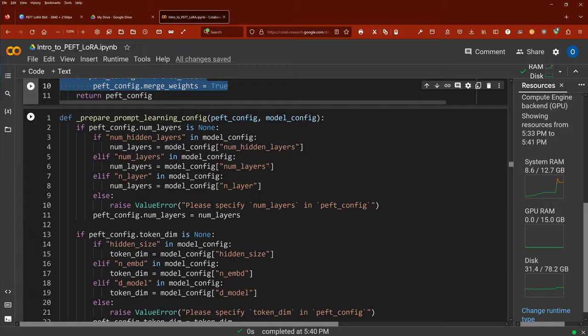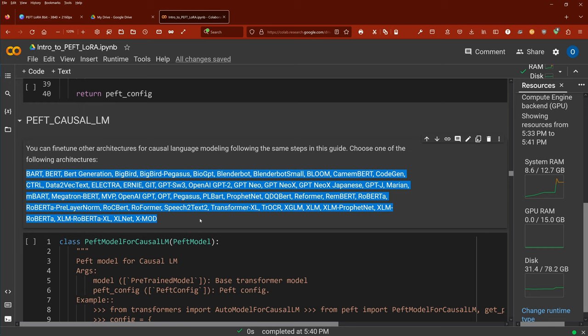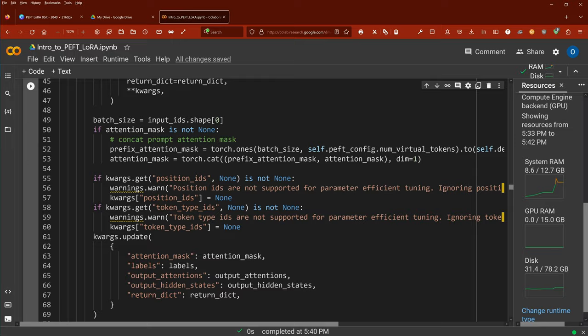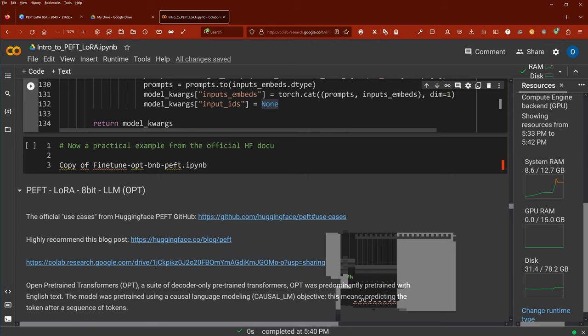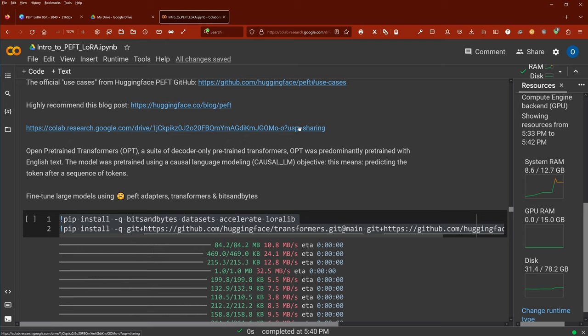Now of course we are here to do some real coding. Let's change to causal language model. These are all the different models you can use with the causal PEFT language model. And if you want to know the specific class PEFT model for causal LLM — here you have all the information. I would recommend you have a look at the blog post from Hugging Face PEFT. This is an official Hugging Face Colab — I'll leave you the link in the description.